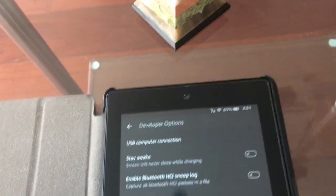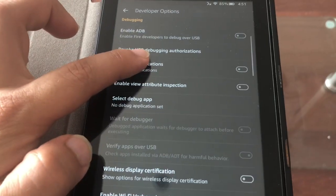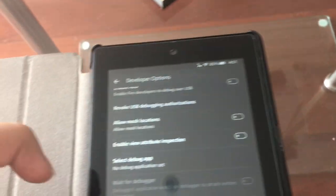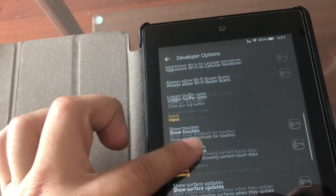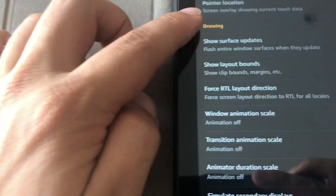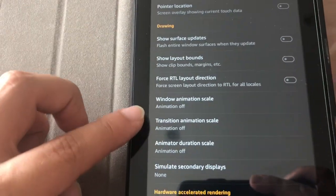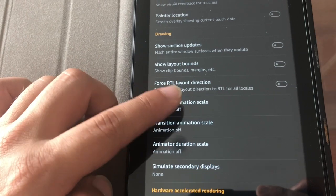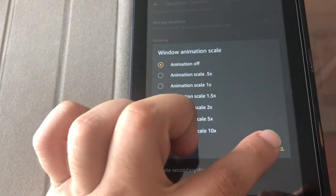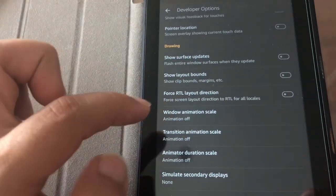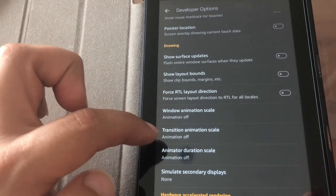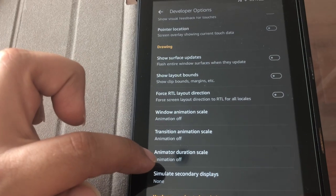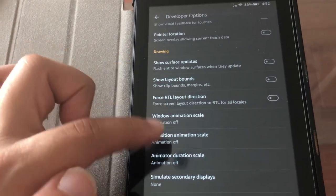Now you get all these things. So now that you have all these things, you go to drawing. In drawing, you go to animation scale and you just turn everything off, no animation at all. Same thing with transition, you just turn it off. Animation, you turn that off too. So these three under drawing, in developer options, you turn them off.